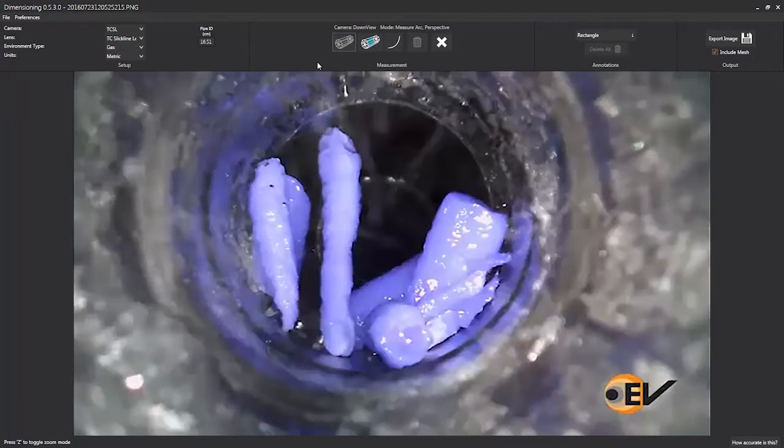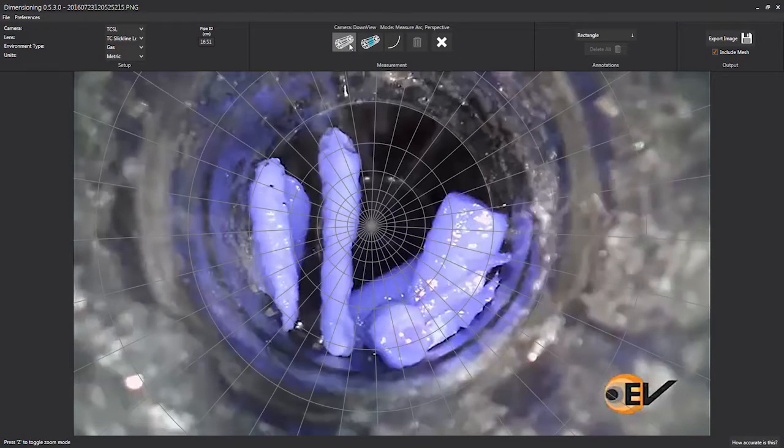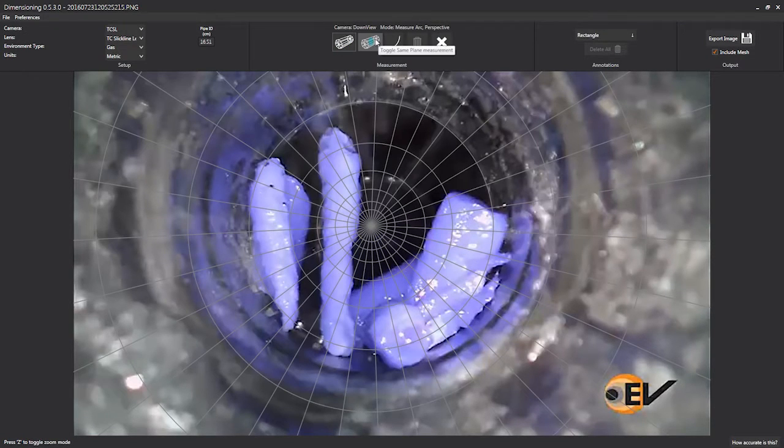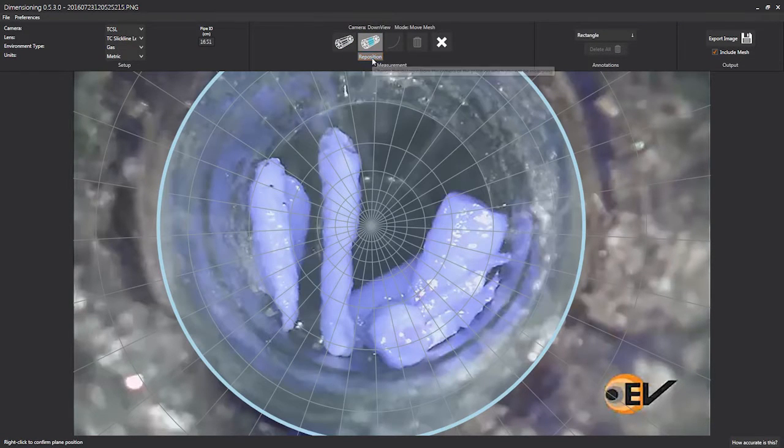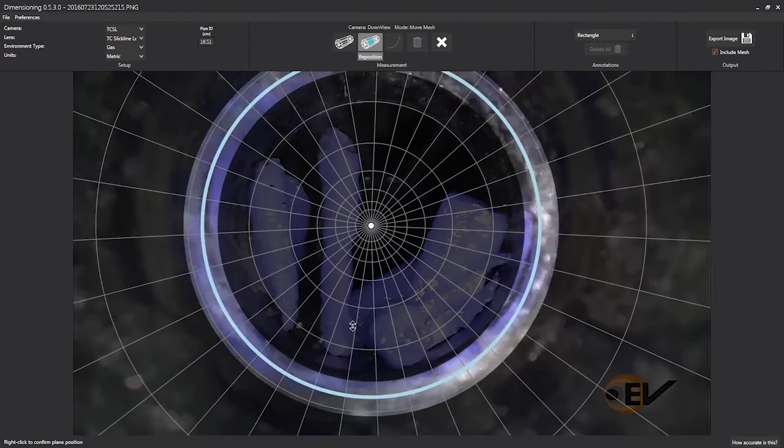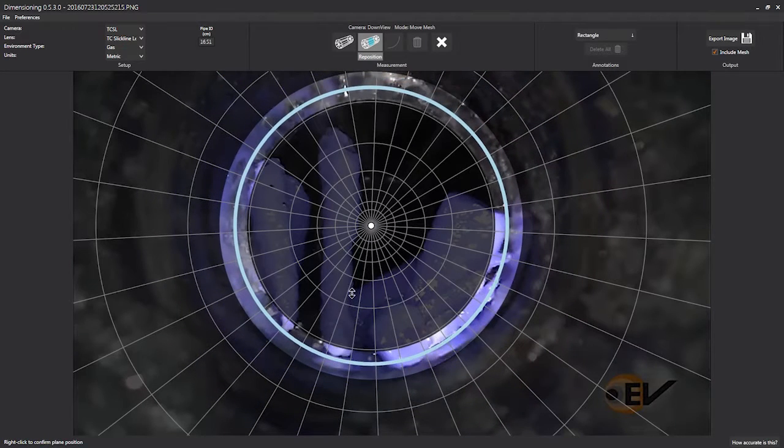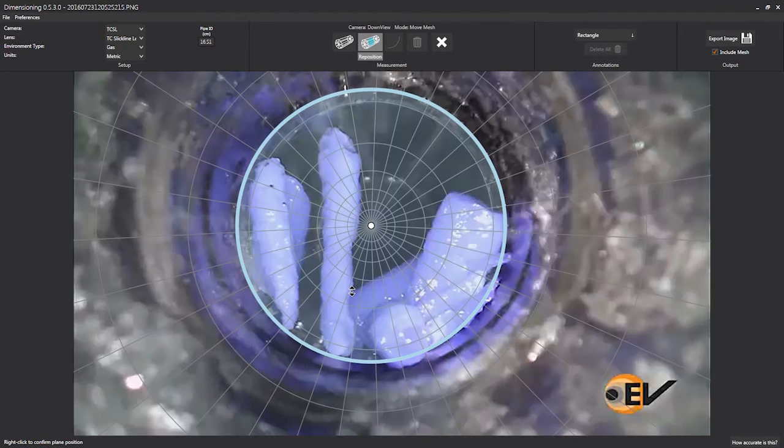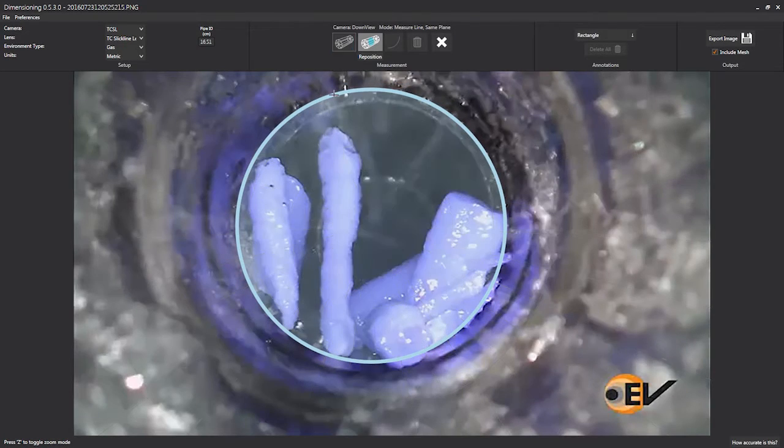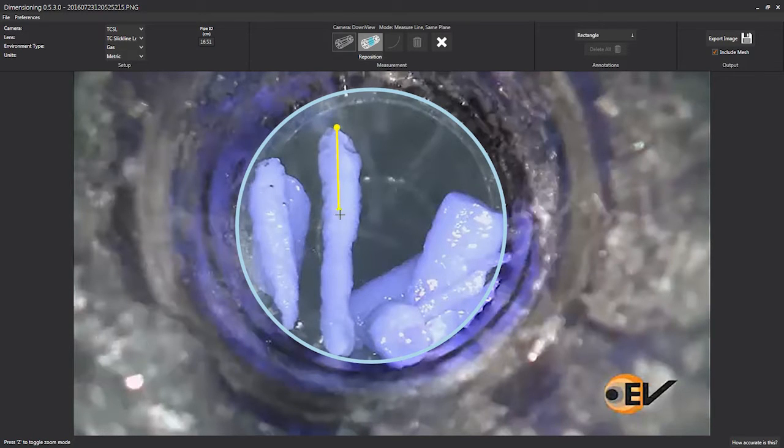This video of the month showcases EV's Optus dimensioning software application. The software's bespoke algorithms tailored to EV's cameras provide the company with the ability to measure objects in a downhole environment.